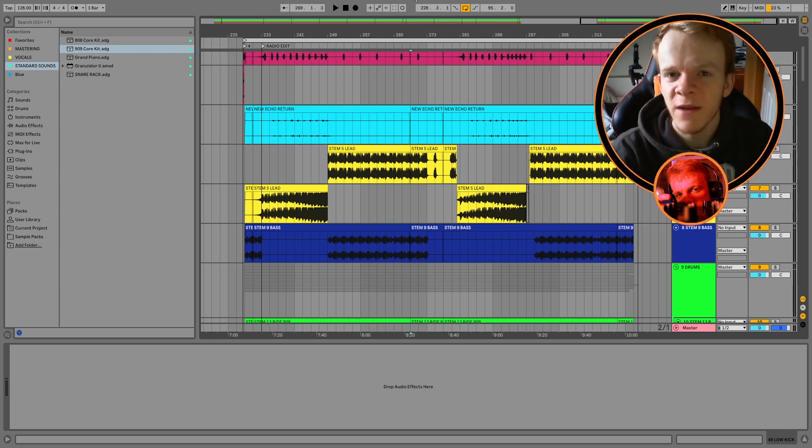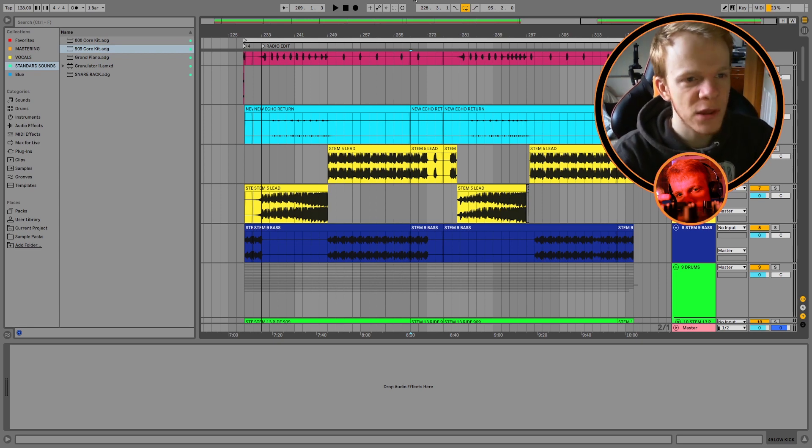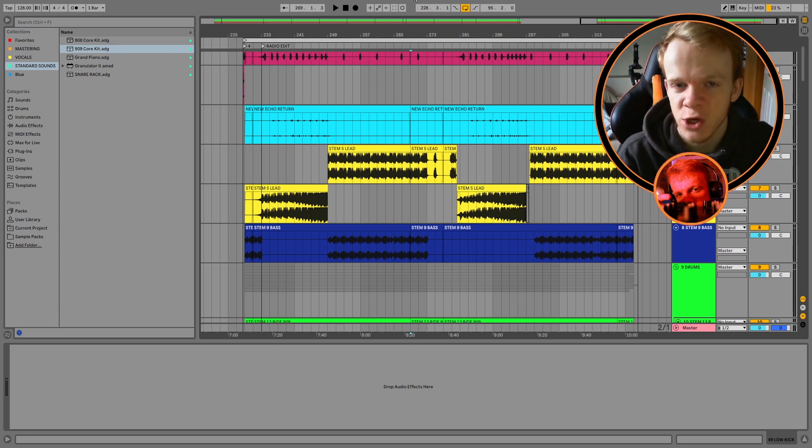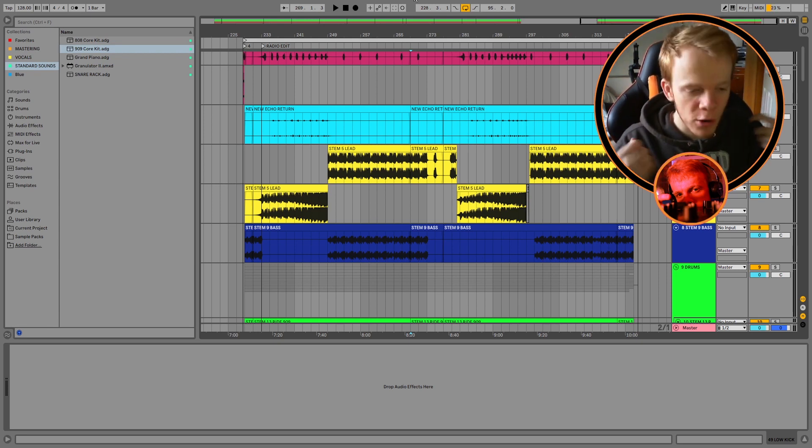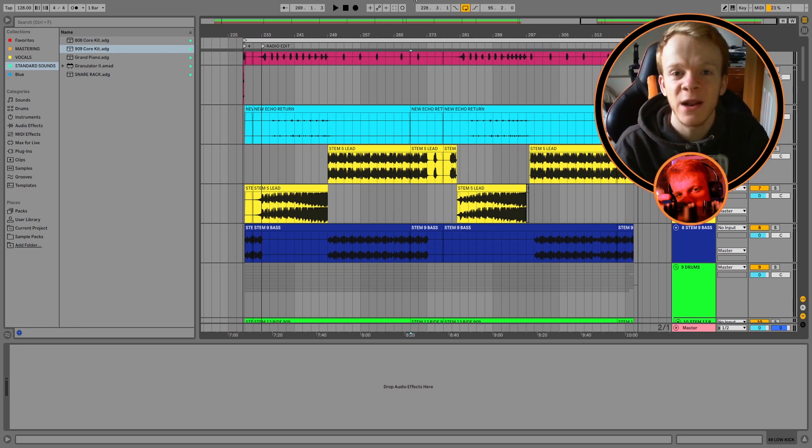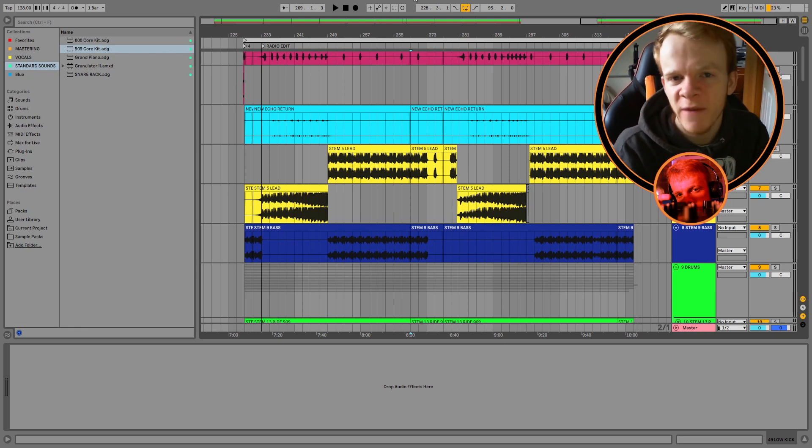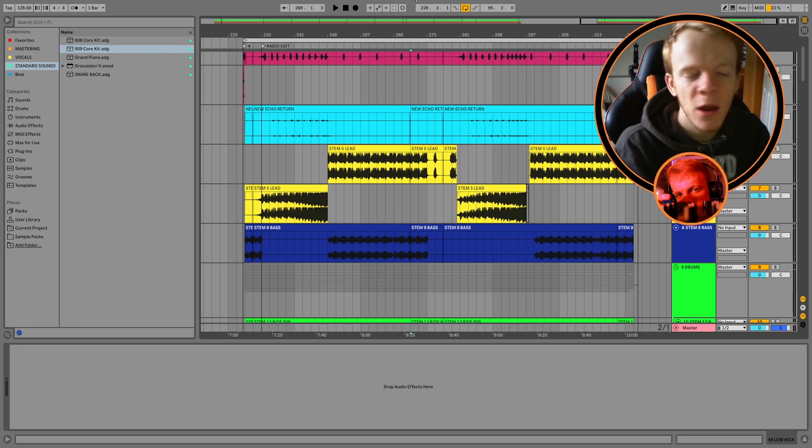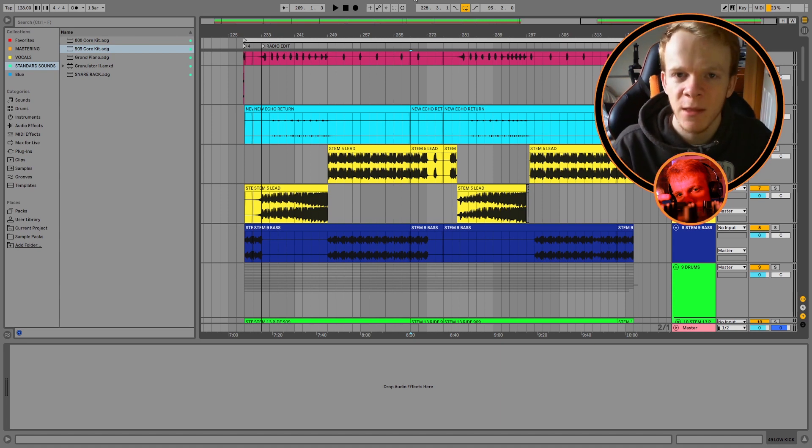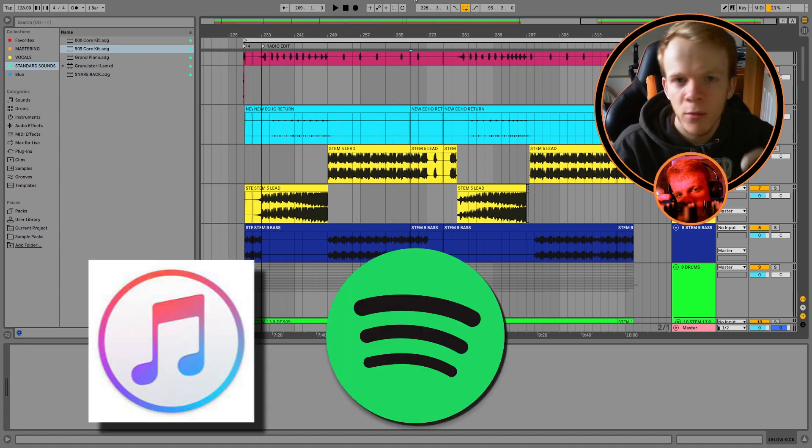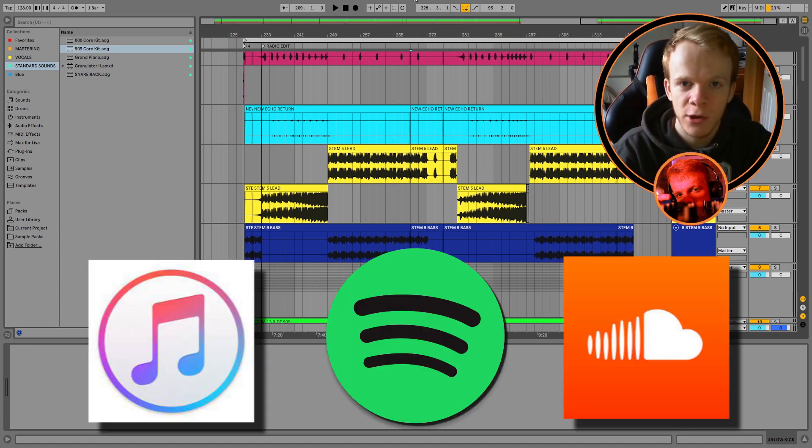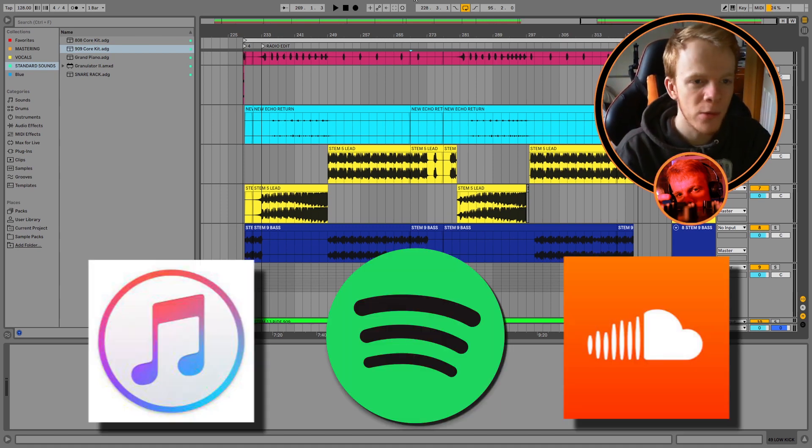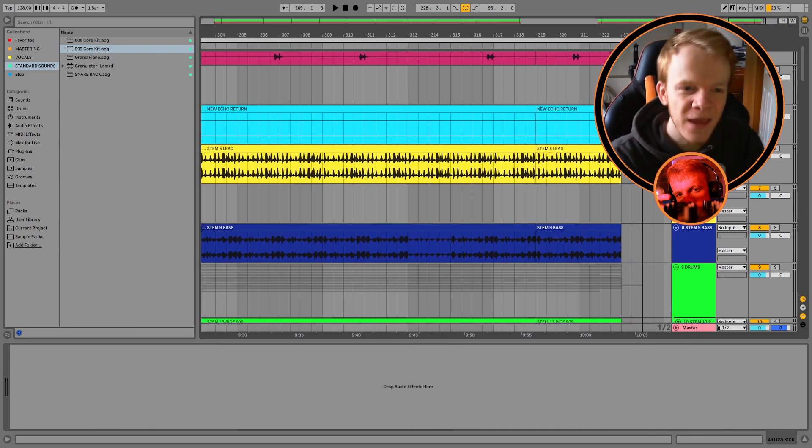So what you need for a radio edit, I think, is you need a quick start and you need a quick hit finish. By having those two things, it gives people the song straight away and they don't have to wait around for it. We don't need 24 bars of intro drums because we're not mixing. This is for Spotify, Apple Music, SoundCloud. This is for people to stream. So you want them to be hearing the music and the best part of the track straight away.